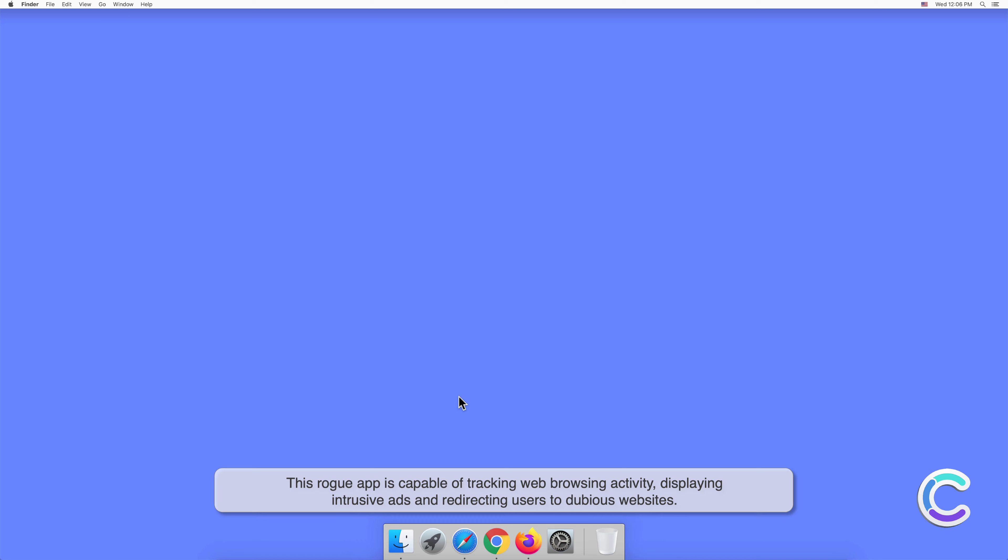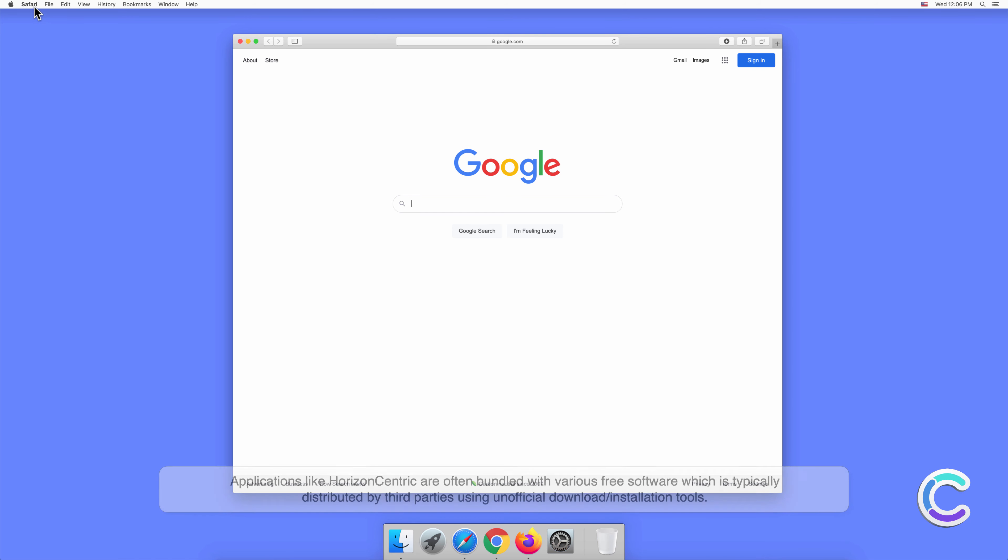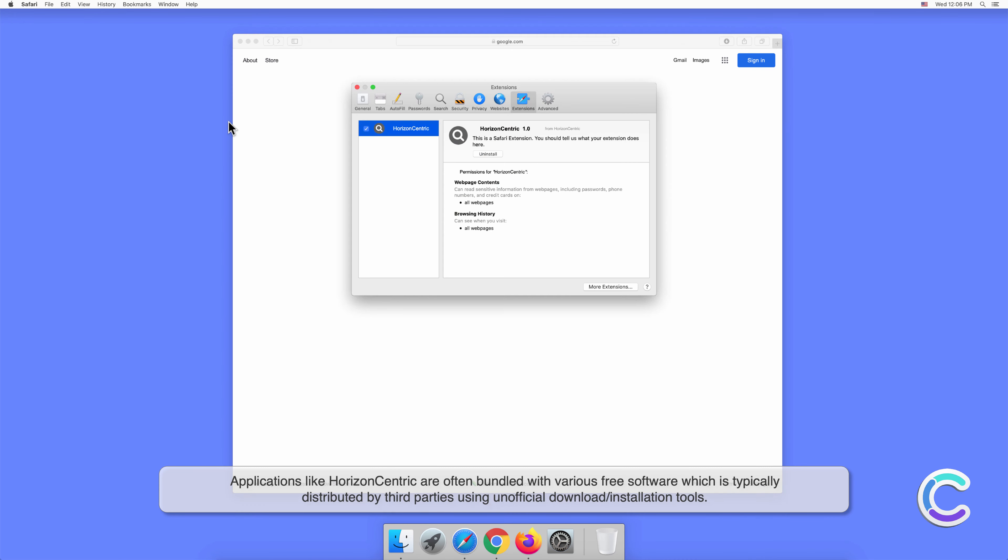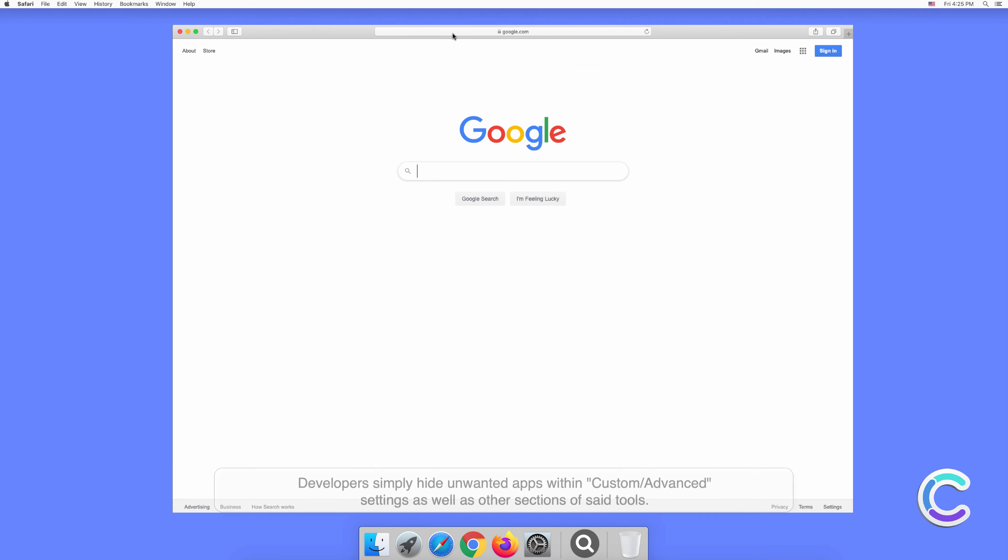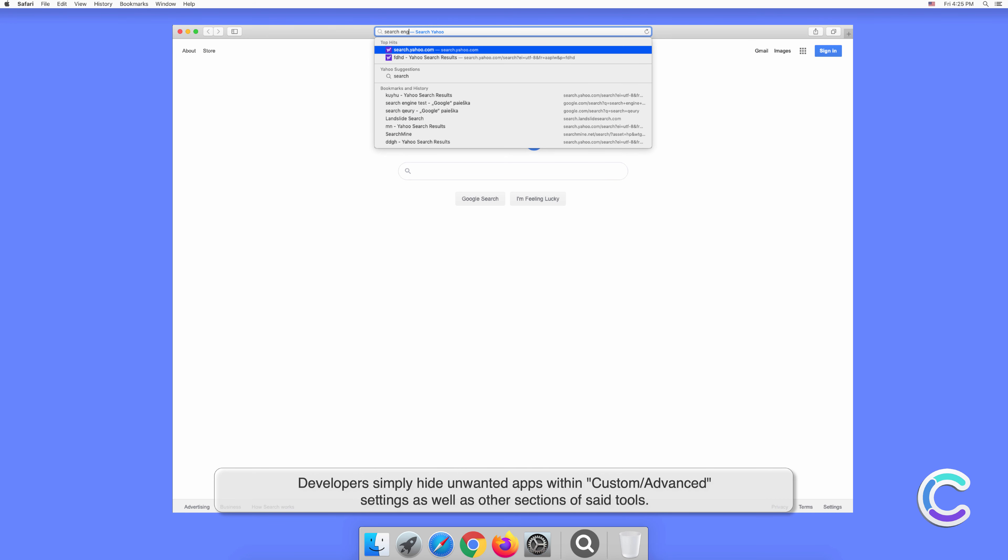Applications like HorizonCentric are often bundled with various free software, which is typically distributed by third parties using unofficial download or installation tools. Developers simply hide unwanted apps within custom or advanced settings as well as other sections of said tools.